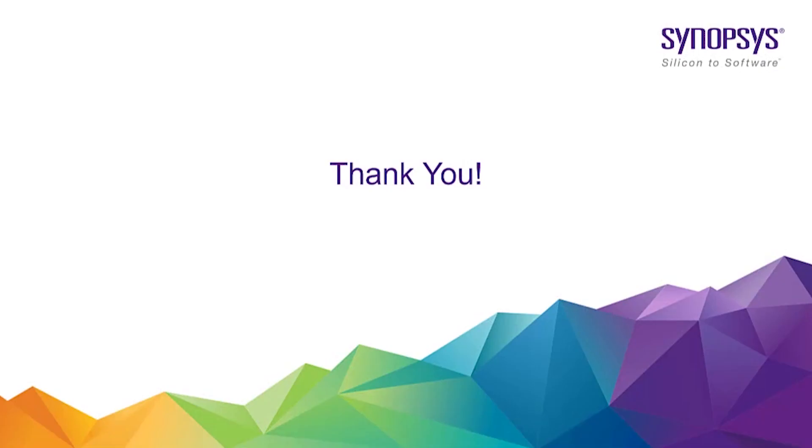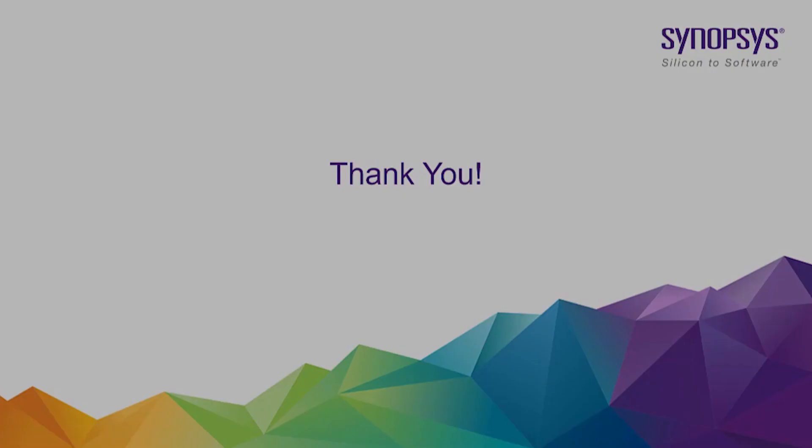This concludes our introduction of the ICV PERC VUE Netlist Visualizer. For further information, please contact your Synopsys representative. Thank you.